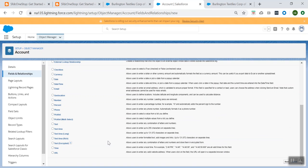I think this is what we have for today's session. I hope you got some understanding about different types of editions, what kind of licenses we have in Salesforce, different sandboxes, what is a page layout, record types, the difference between page layout and record types, and data types.